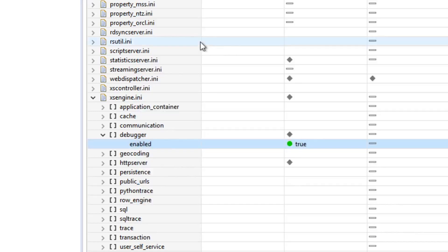If by any reasons you cannot find the debugger option inside the access engine group, you can just create it. You create the debugger group and inside it an enable parameter.